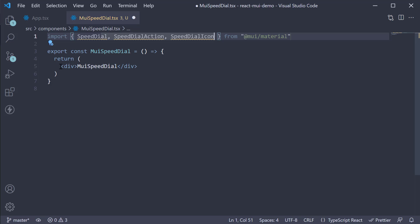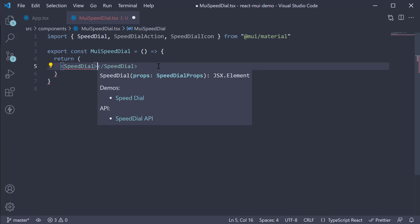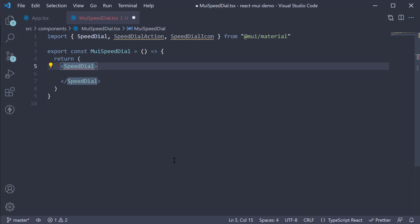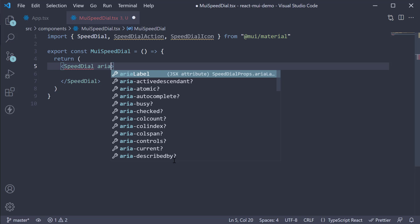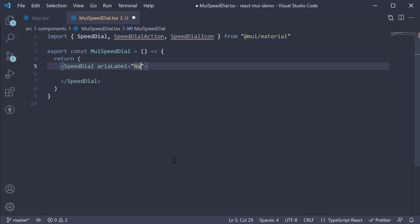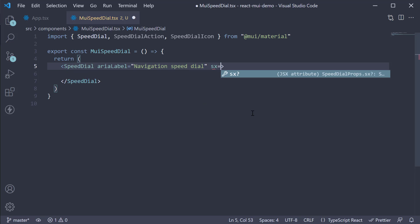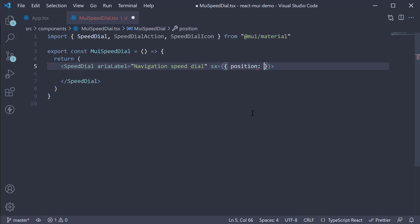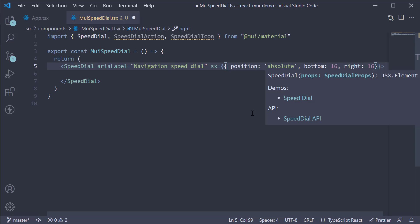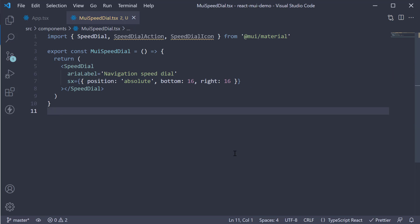Now for the JSX, replace the div tag with the SpeedDial component. On this component, let's add an aria label for accessibility: 'Navigation speed dial'. Next, we're going to position this component at the bottom right of the screen, so SX: position absolute, bottom 16 pixels, and right 16 pixels. Next, we need to specify the icon prop which will be equal to the SpeedDialIcon we've imported.